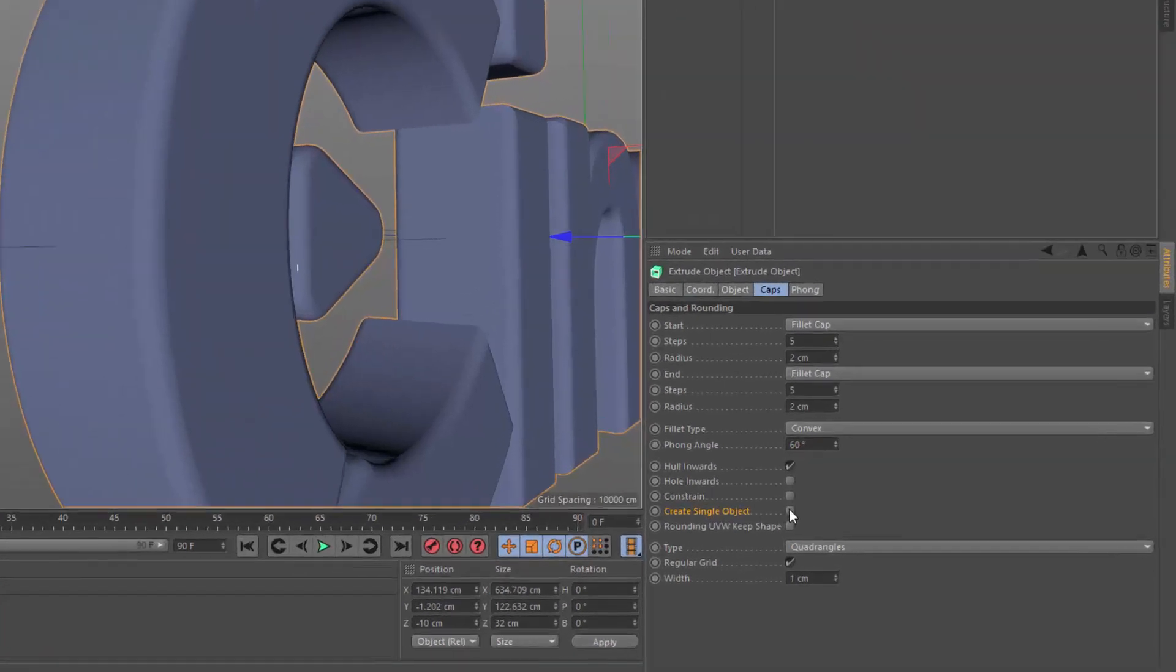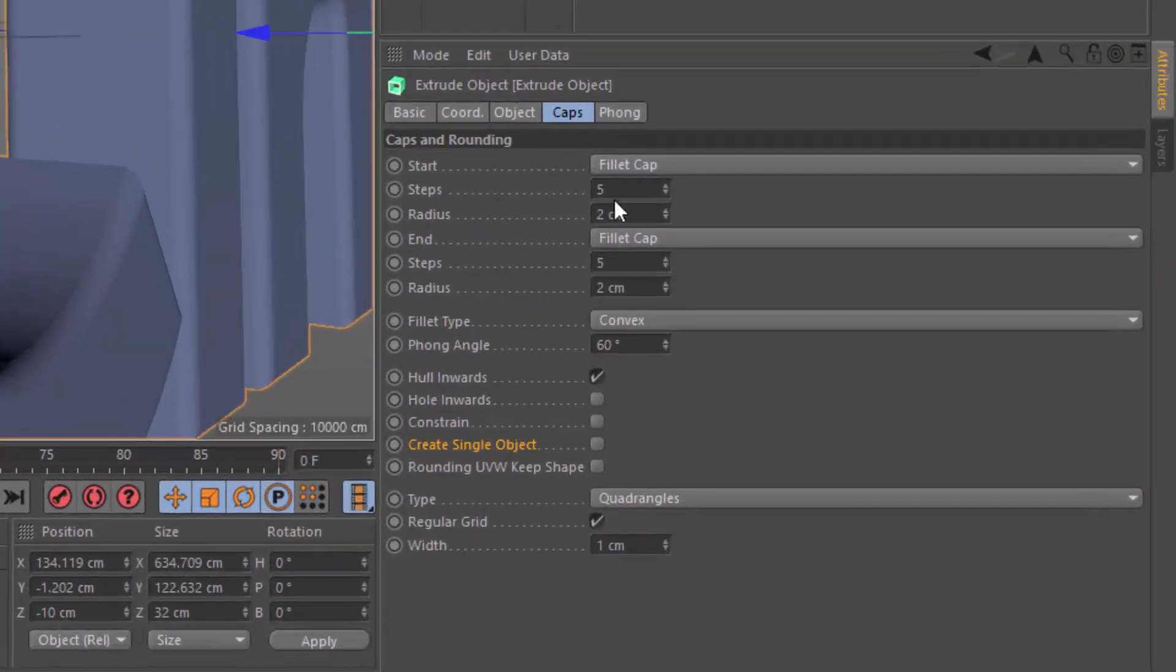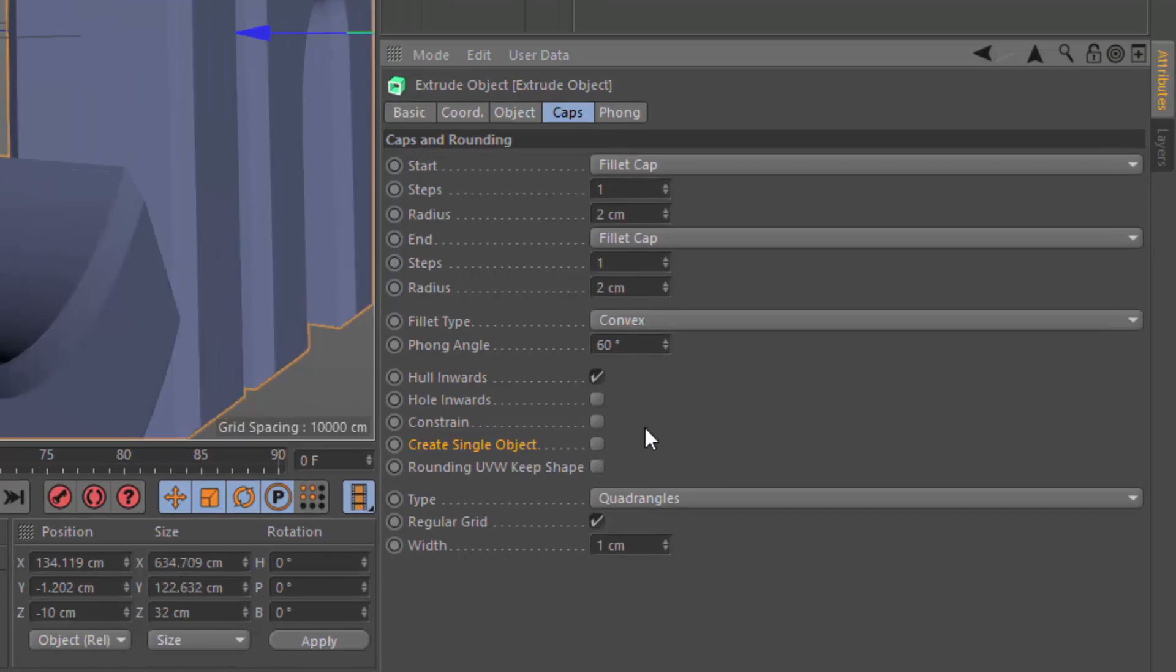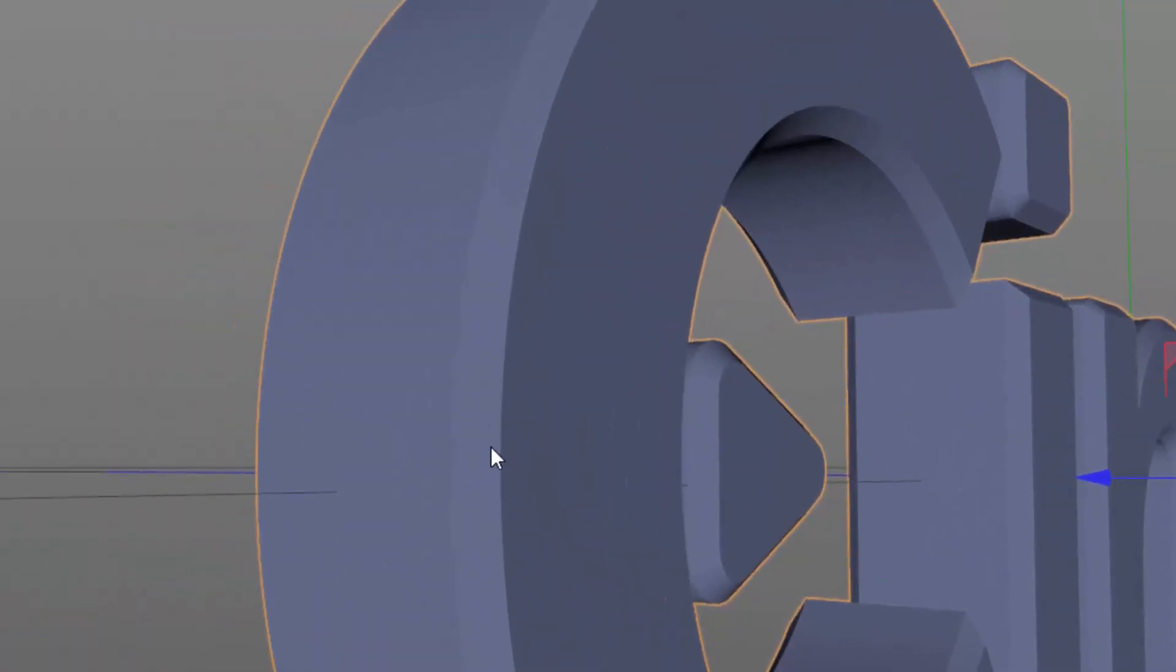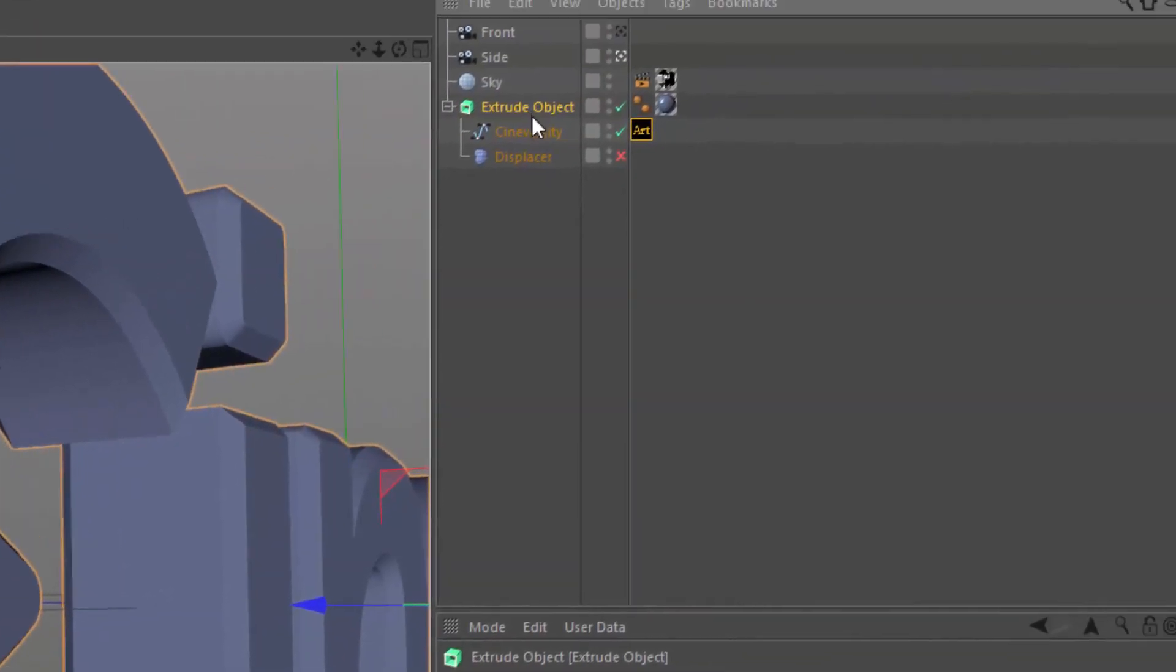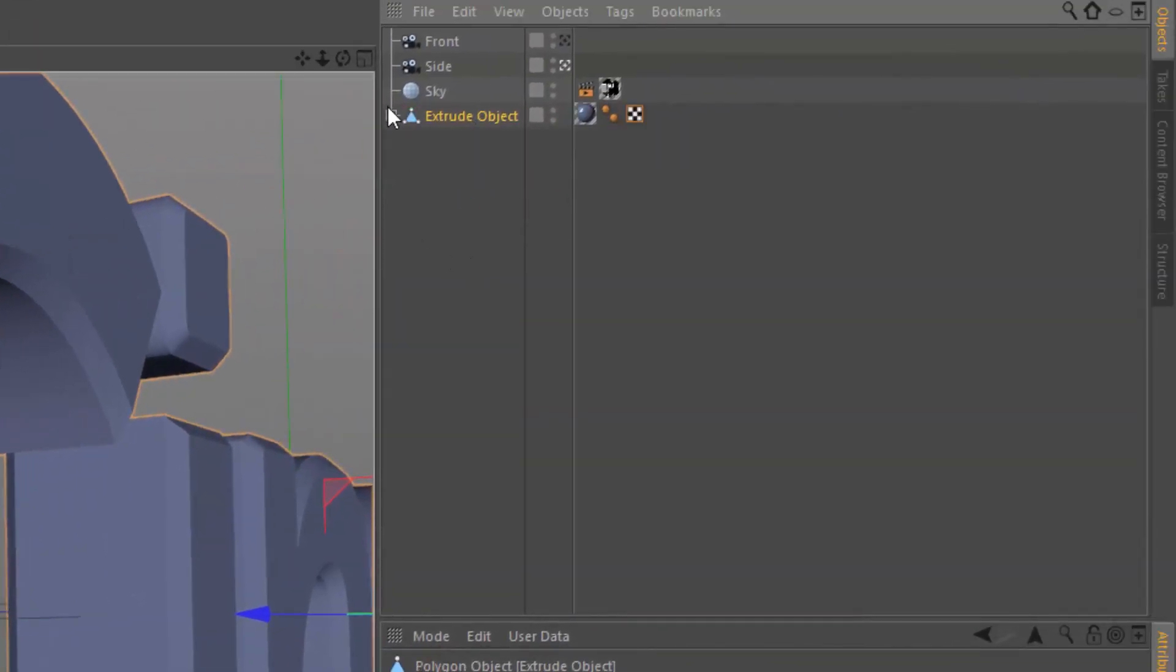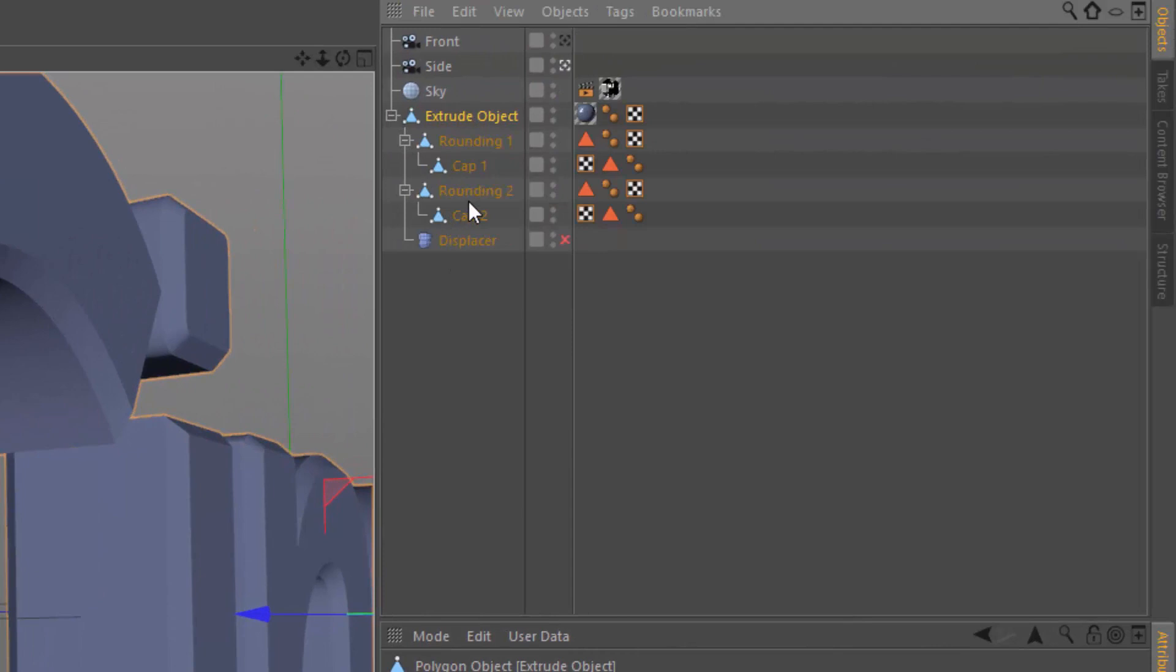The create single object option, if I set these steps down to just one, you'll notice that we've got a clear phong break or delineation here between the extrusion, the rounding, and the cap. And that's because internally, if I make this editable, it's actually individual objects for each of those individual pieces.